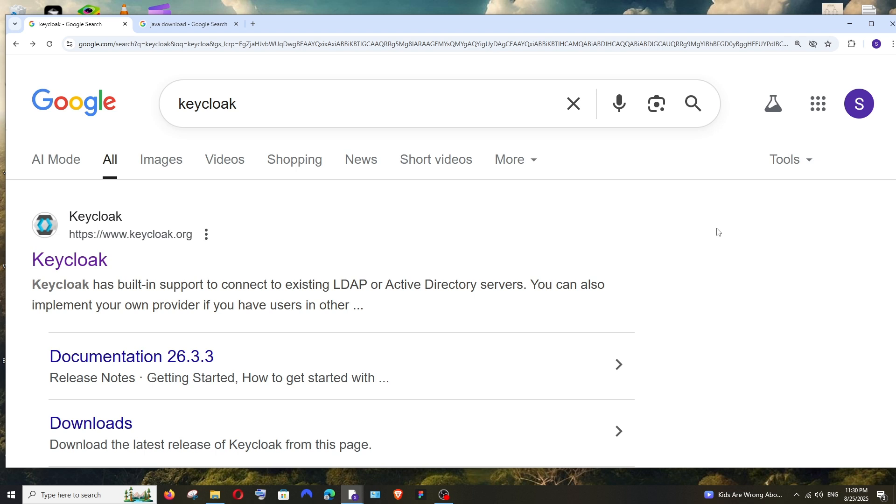Hey everyone, in this video I'll be showing you how to download and install Keycloak and run it locally on Windows. So let's get started. First thing, just Google Keycloak. You'll get this first link from keycloak.org, click it.